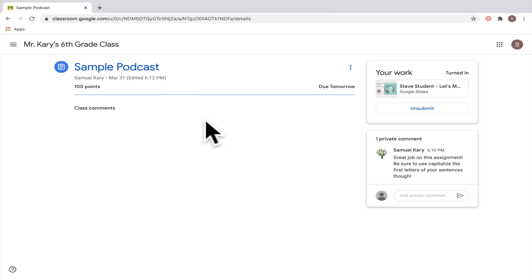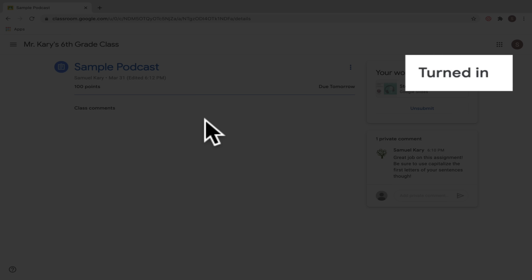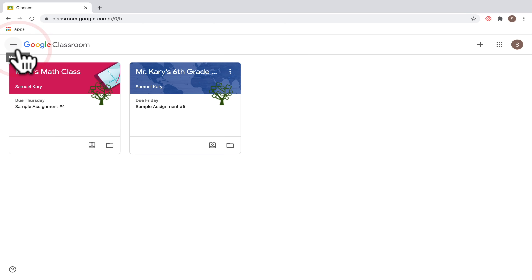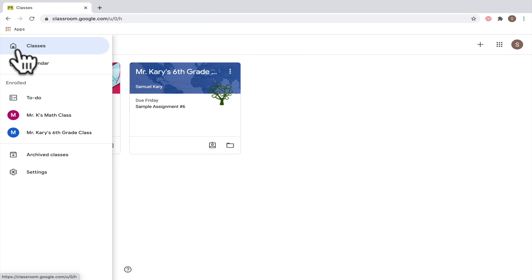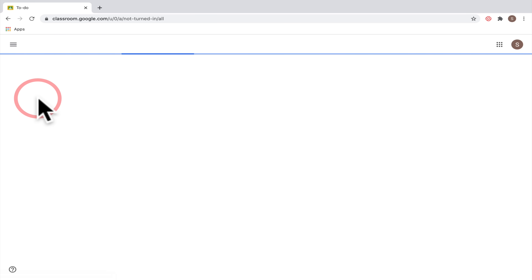This particular assignment was already turned in — you can tell because at the top it says 'turned in.' Let's go back up to those three bars to see what else you can do. In addition to the calendar, you can also go down to the to-do list.